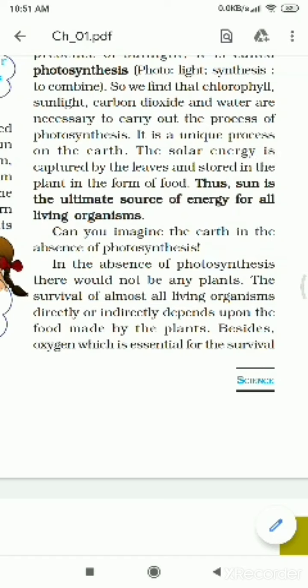Almost all living organisms directly or indirectly depend upon the food made by plants.